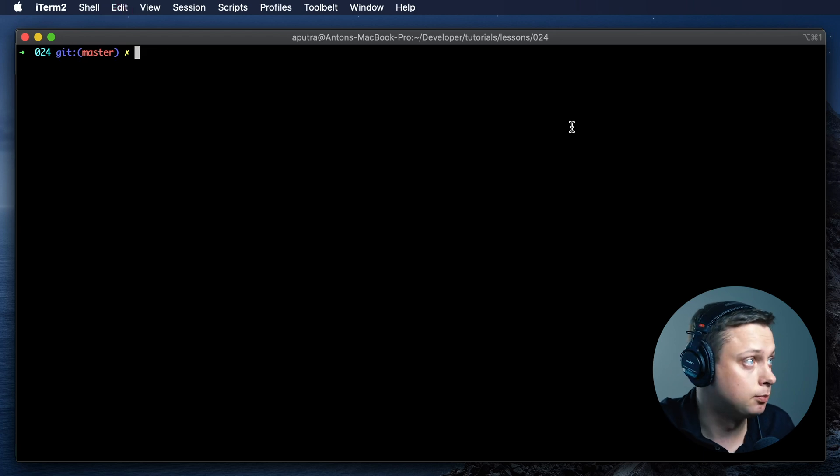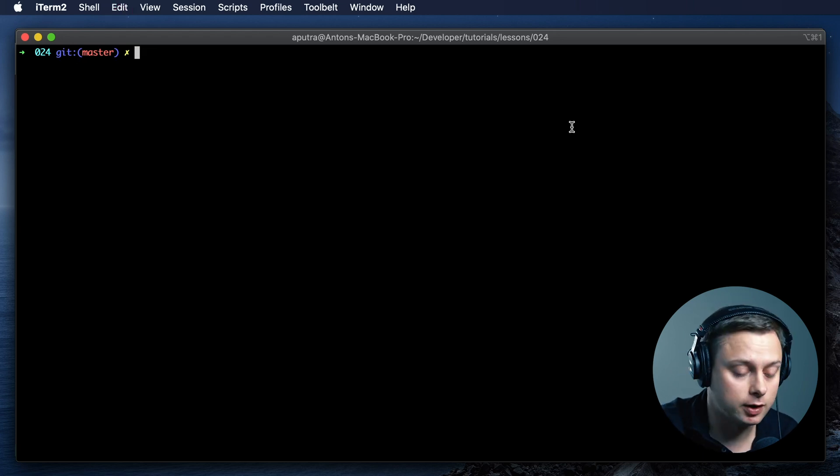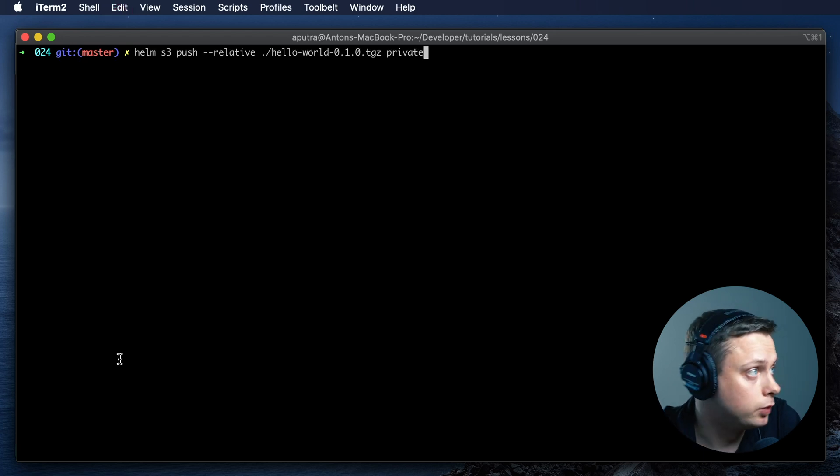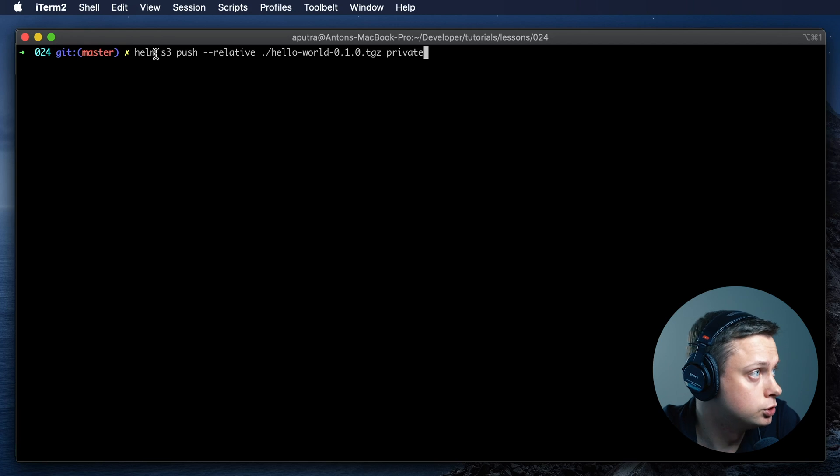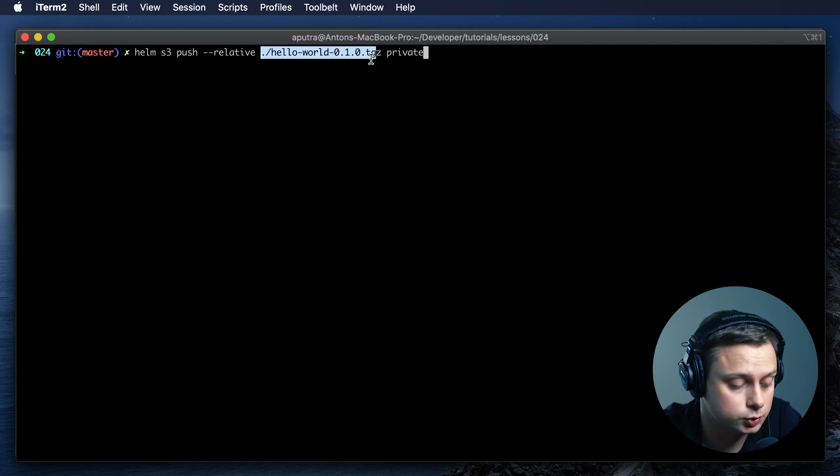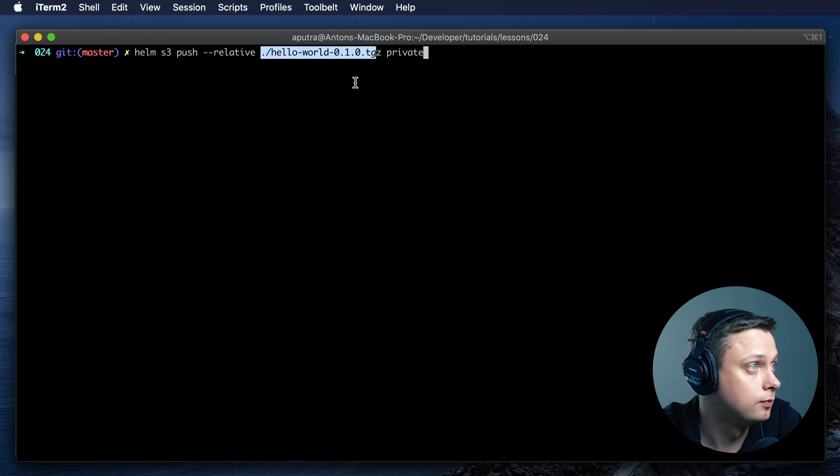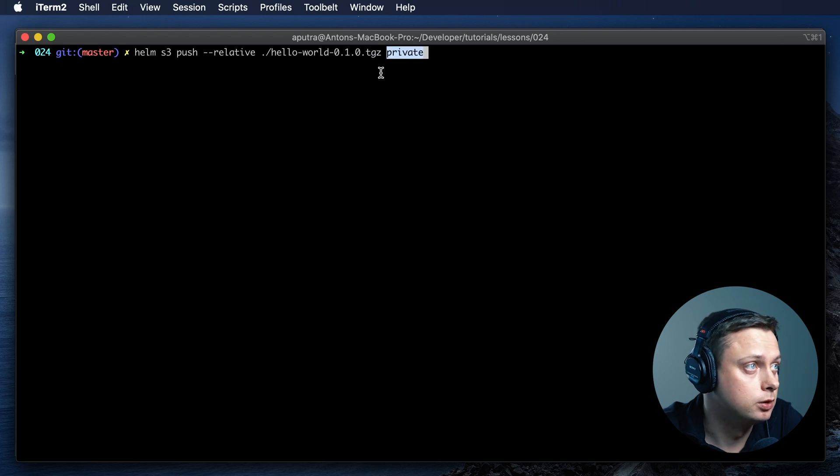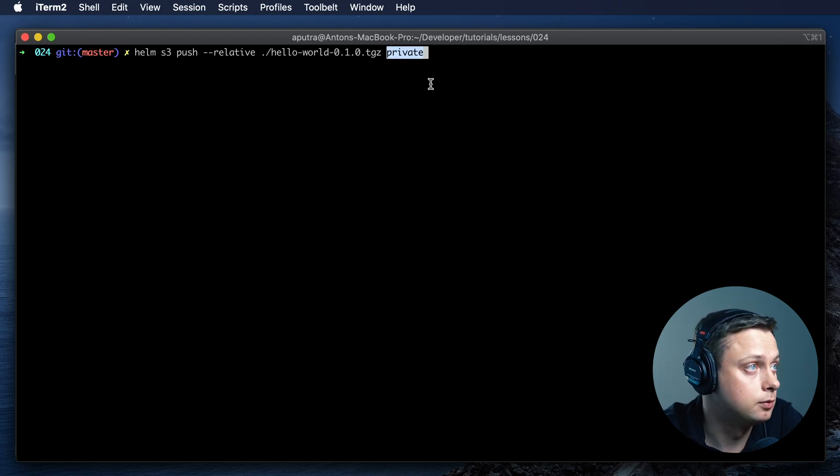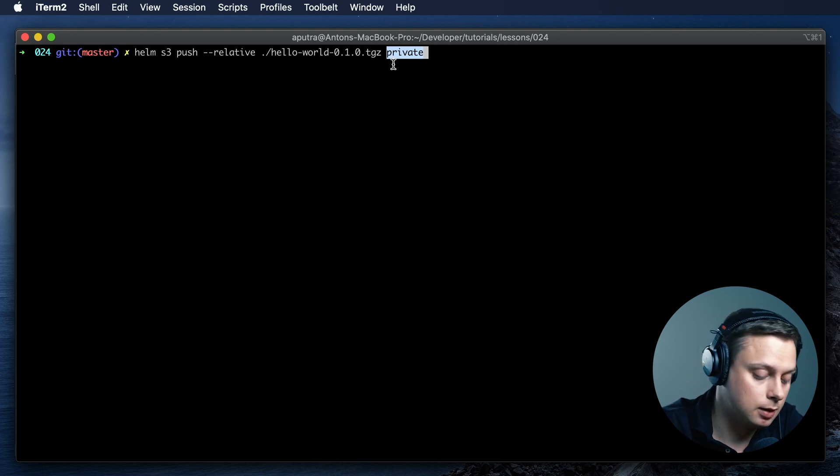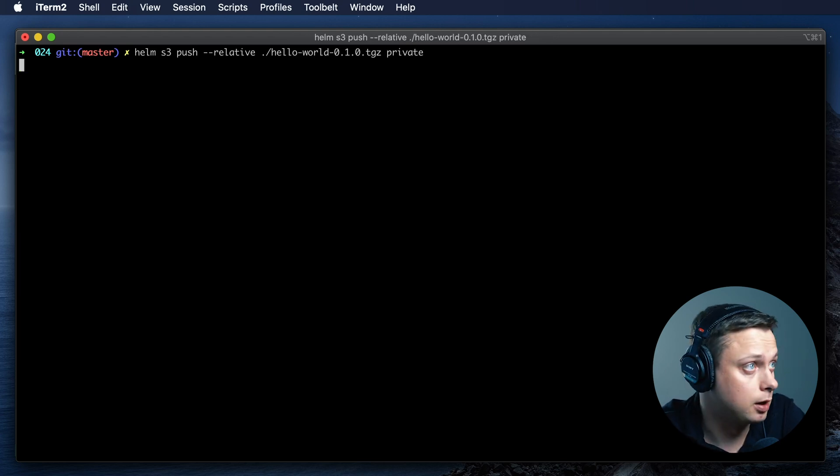Now let's upload this file to S3. To upload, we're going to use Helm S3 push command. Then we're going to provide the path to that archive and where we want to upload it. We have added our repository and called it private, so we're going to upload it to our private repository.